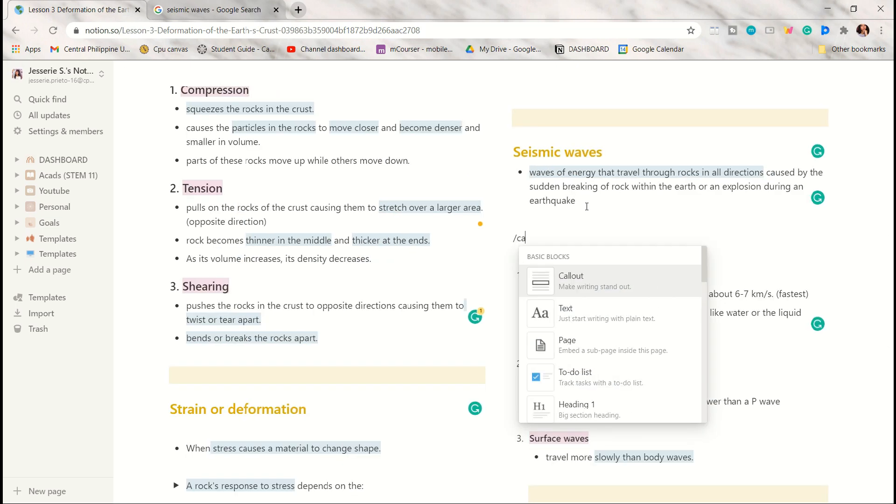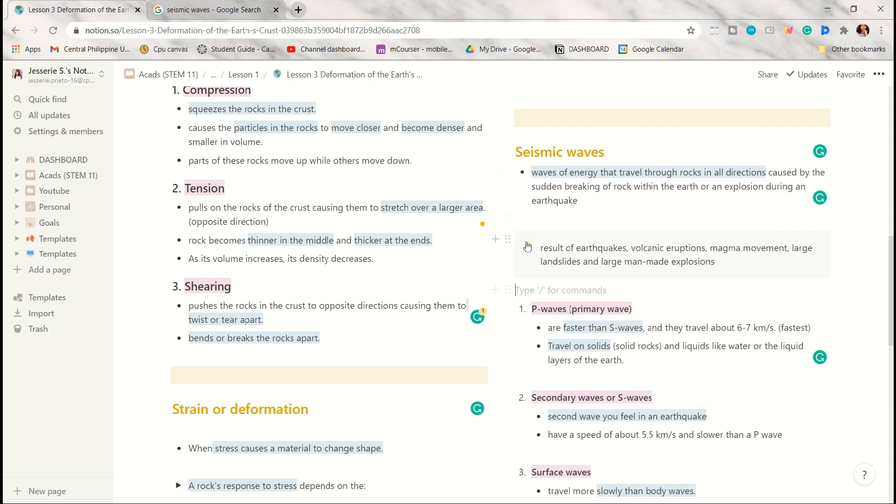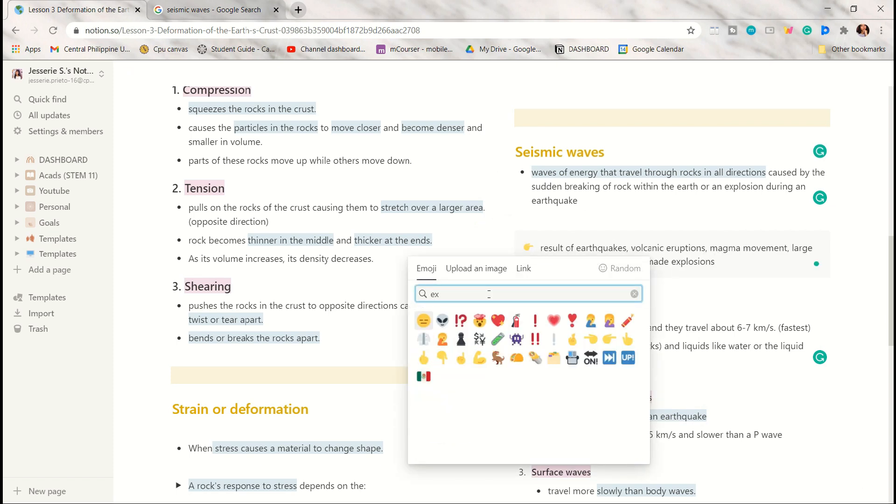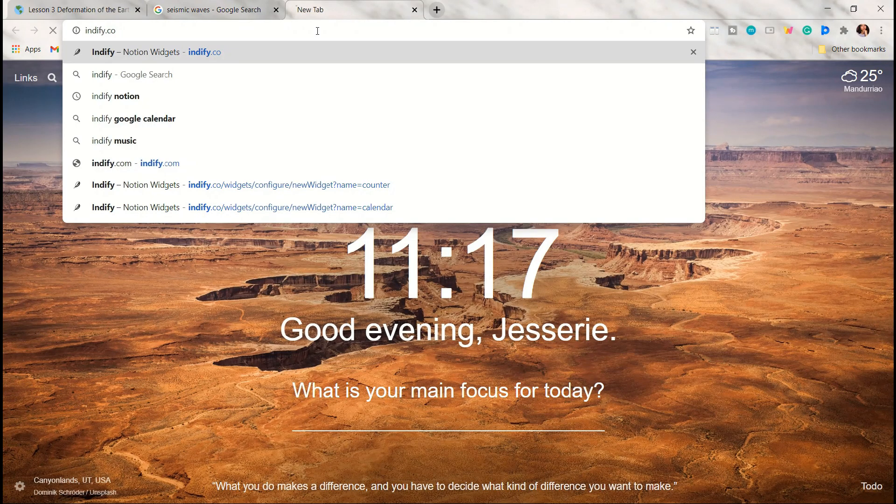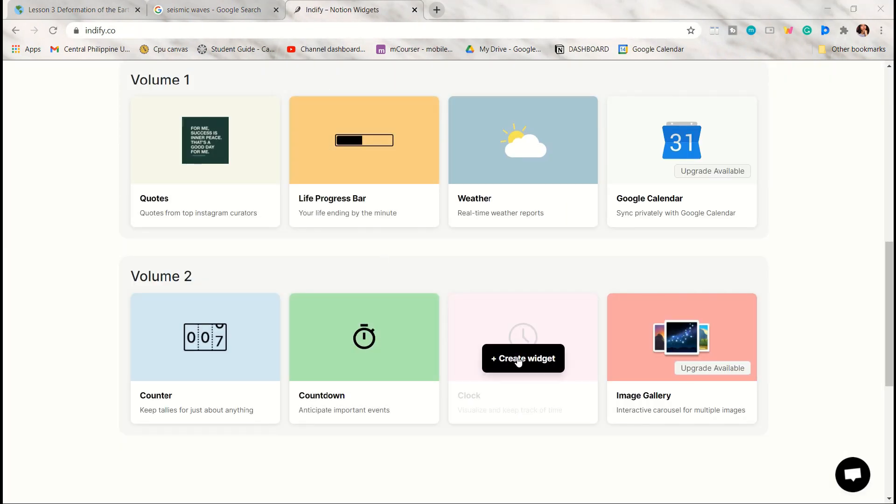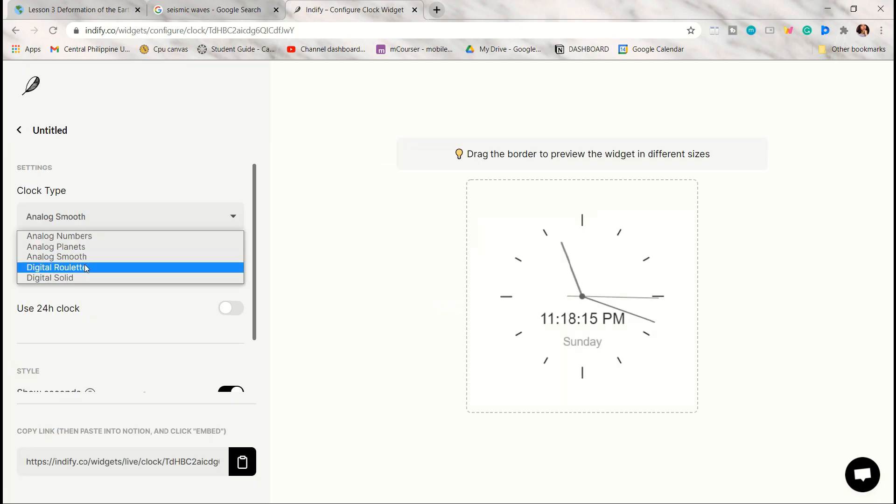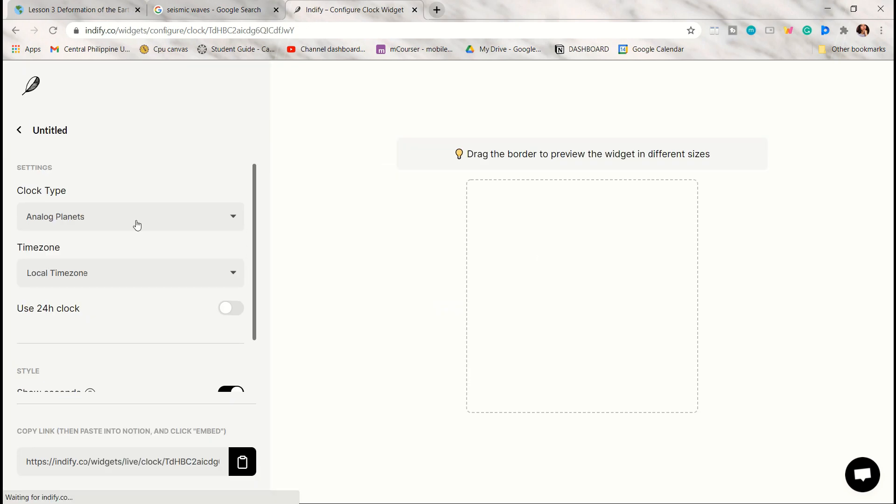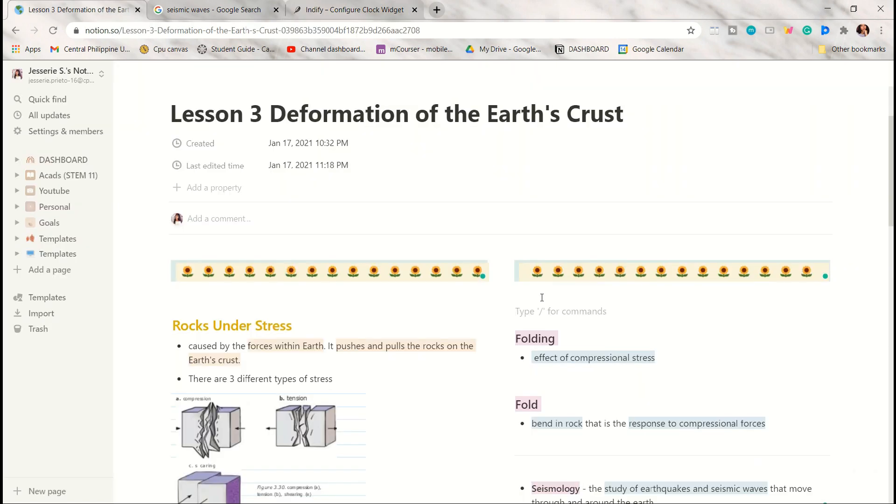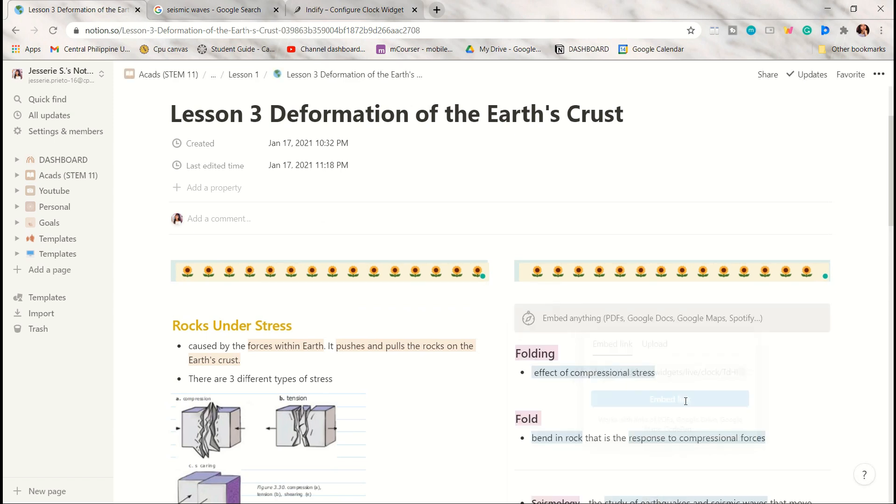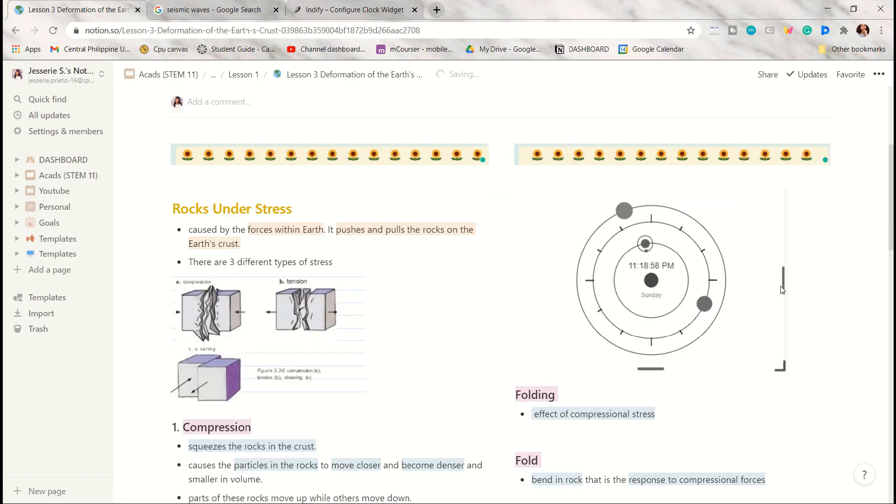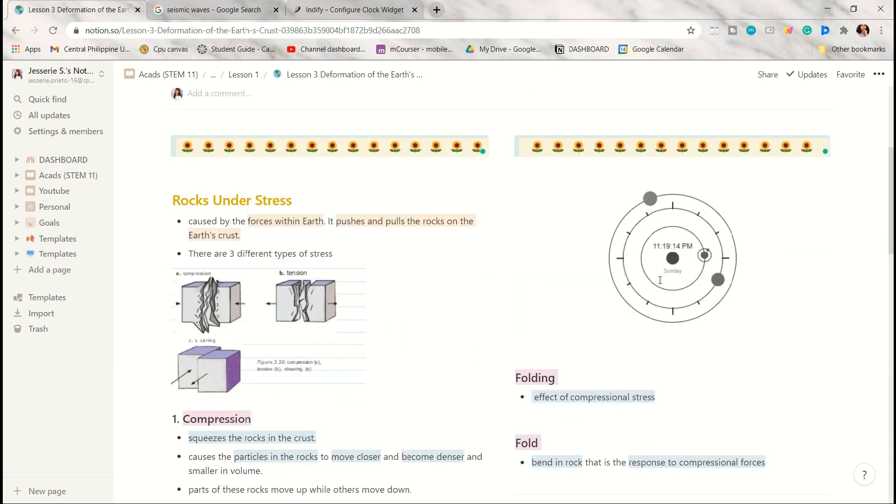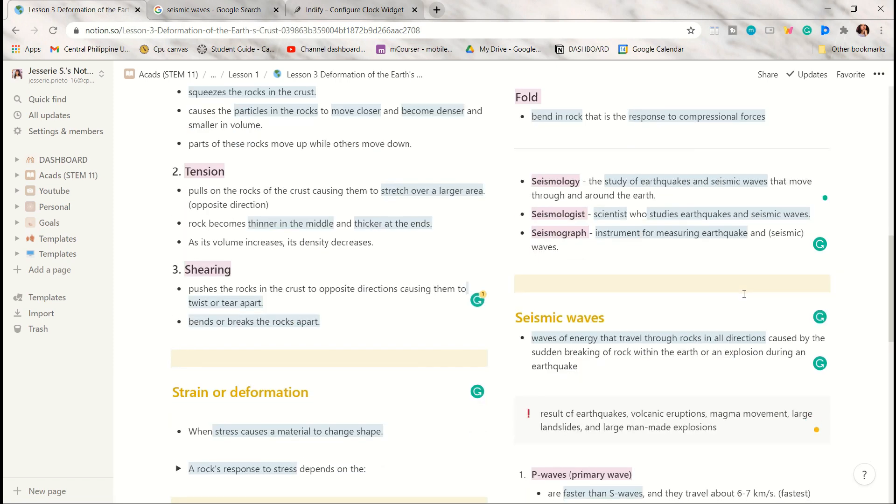You can also add some files to your page. You can use the callout option to emphasize a certain part of your notes and change the icon. If you have some more time, you can put some widgets on your page. Search for indify.co—I will also link it down below—and choose your preferred Notion widget. Here I just used the clock widget and you can pick a specific clock type. After that, copy the link below and embed it to your Notion page. You can also resize it the same as with your photos. This is what it looks like so far.